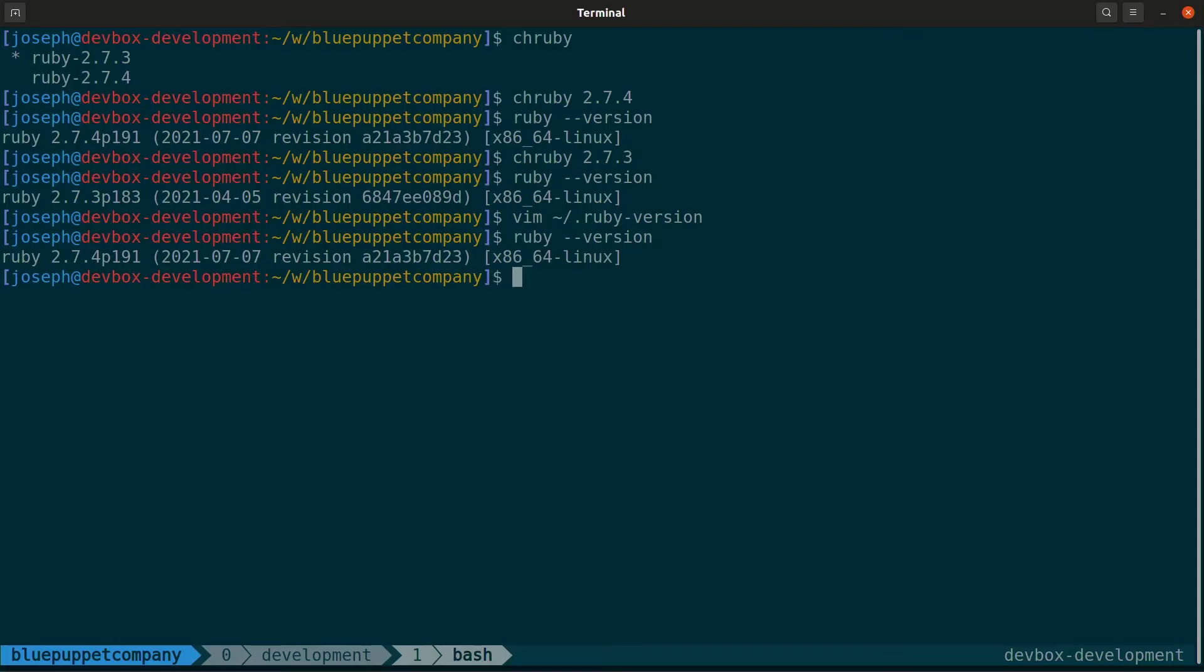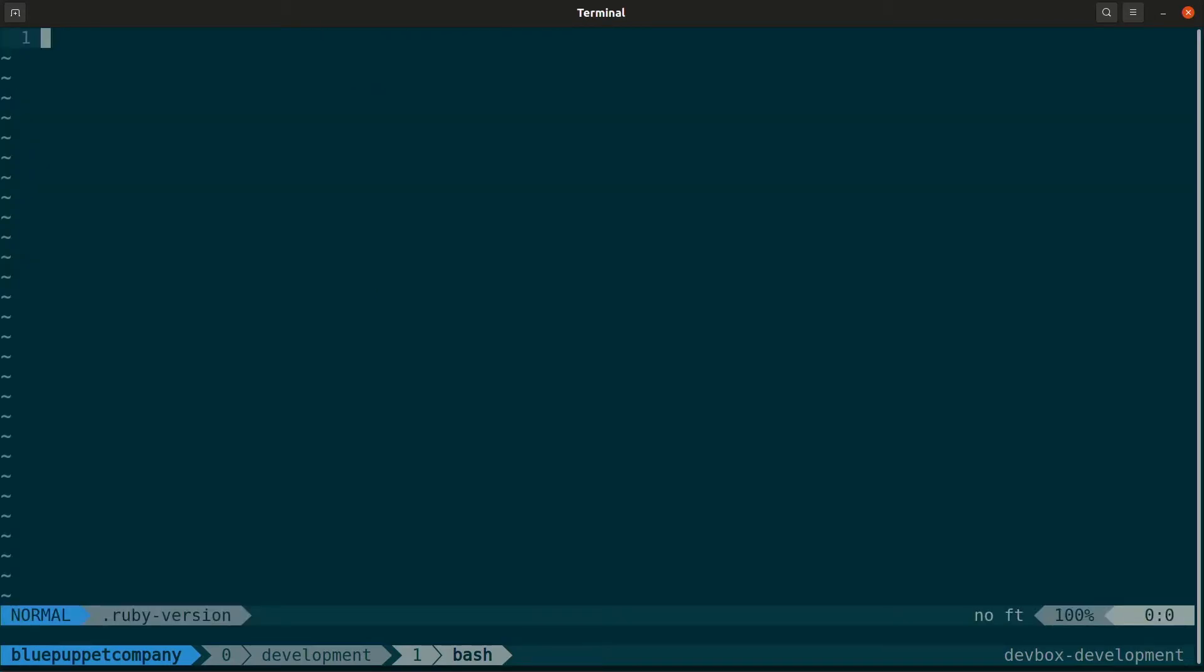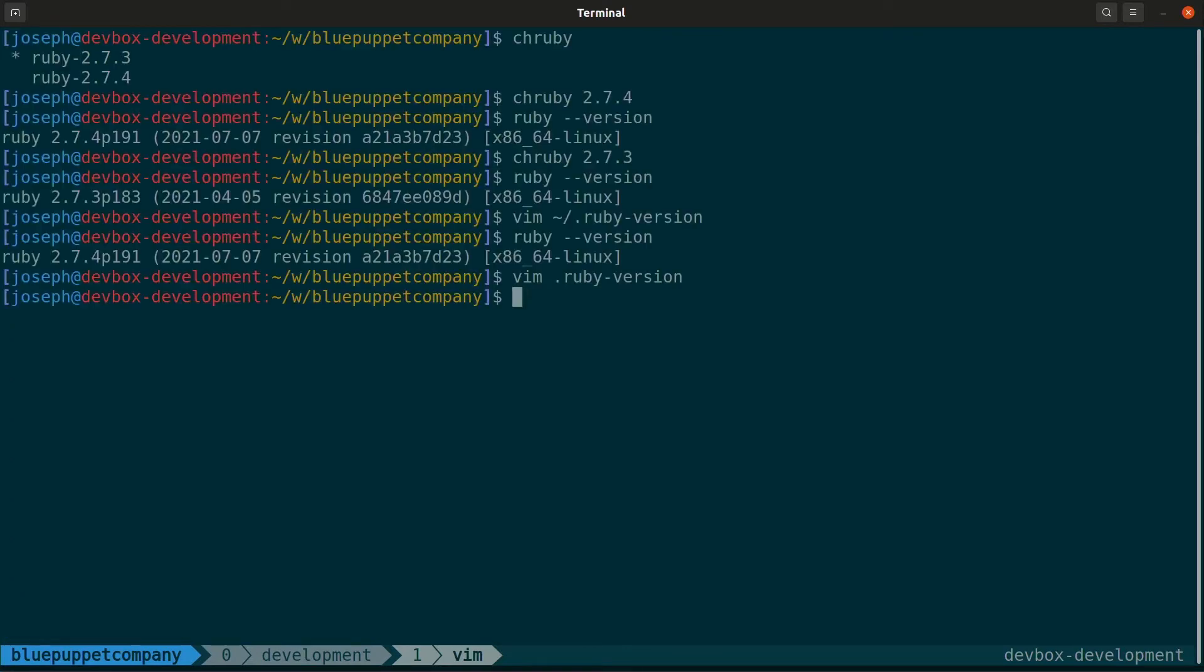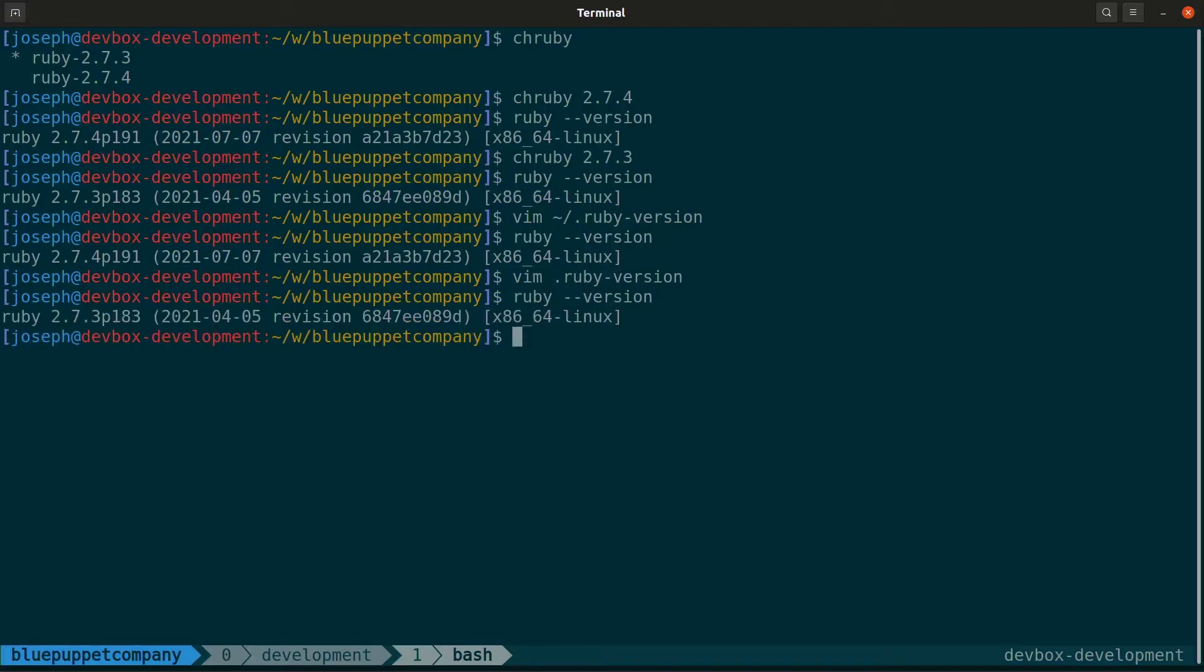We can also set it to the current directory's .ruby-version file. And let's go ahead and set that to 2.7.3. And now it's 2.7.3.